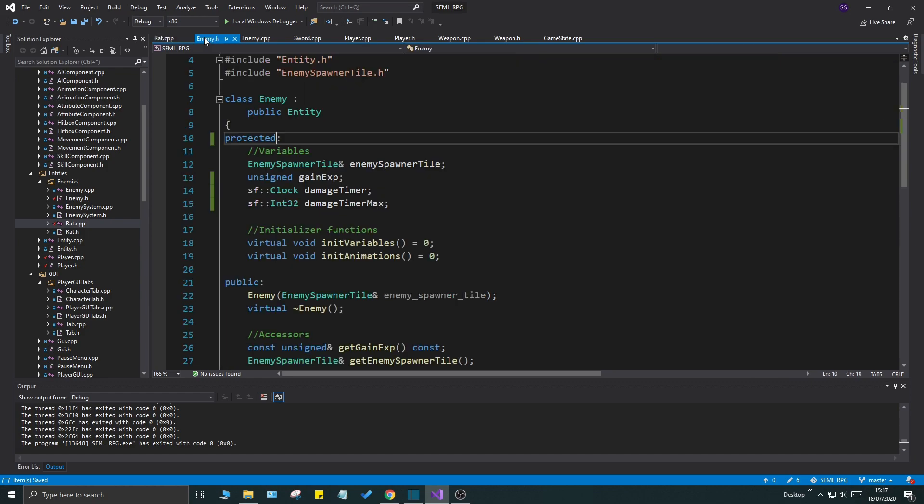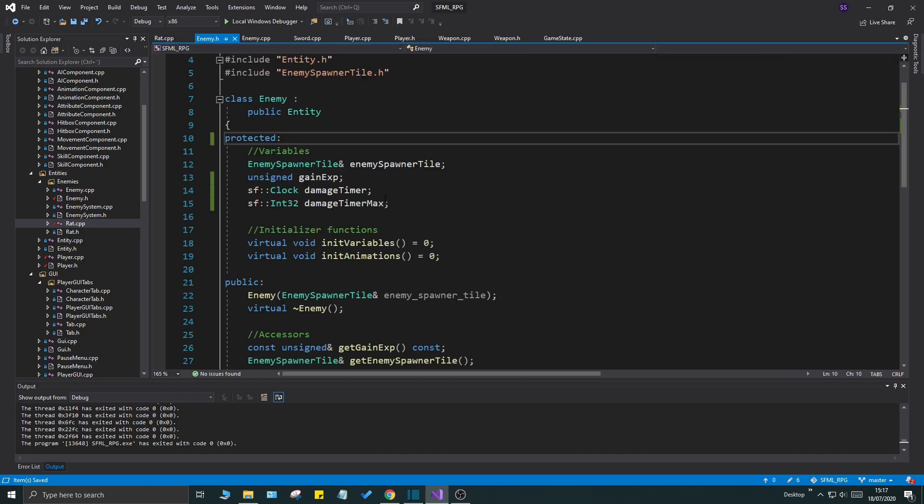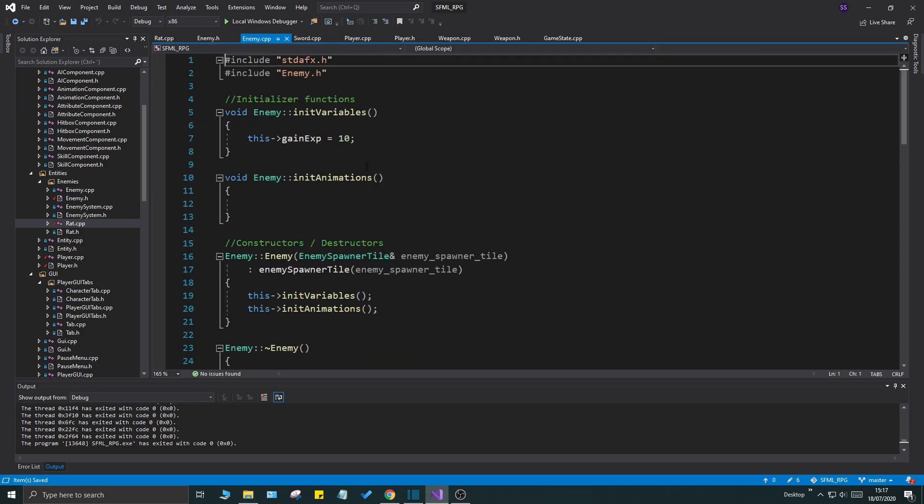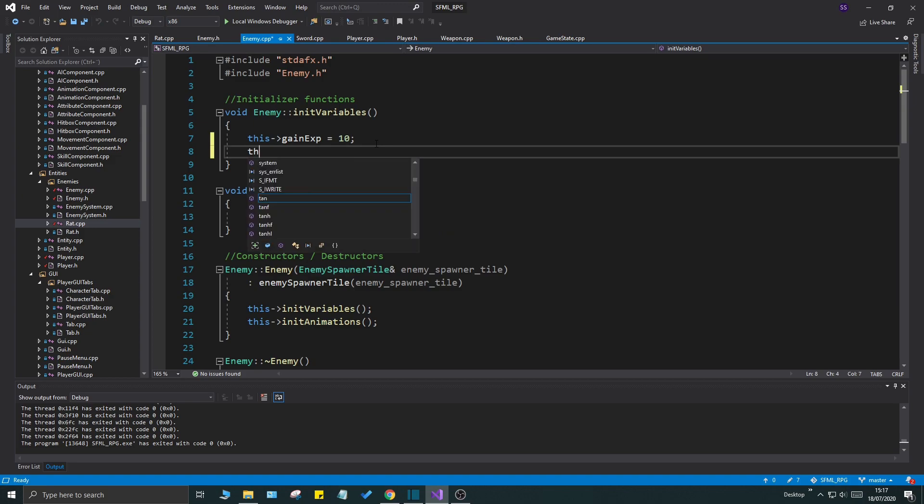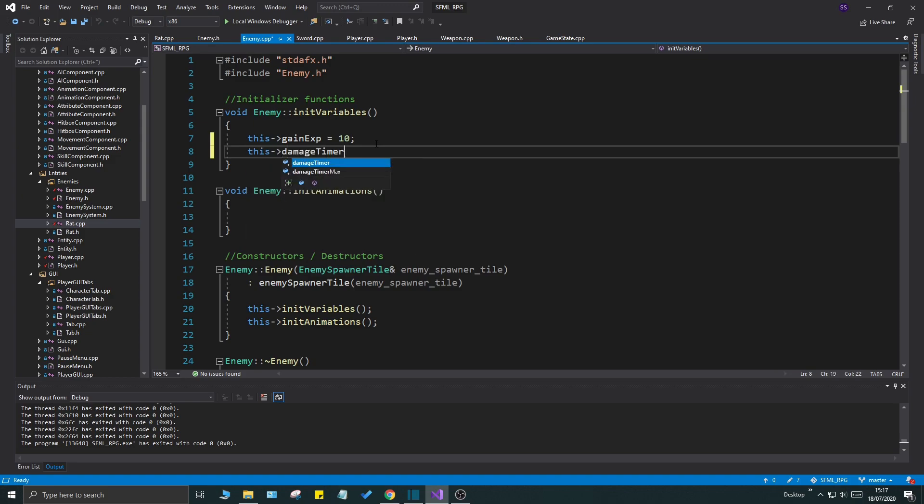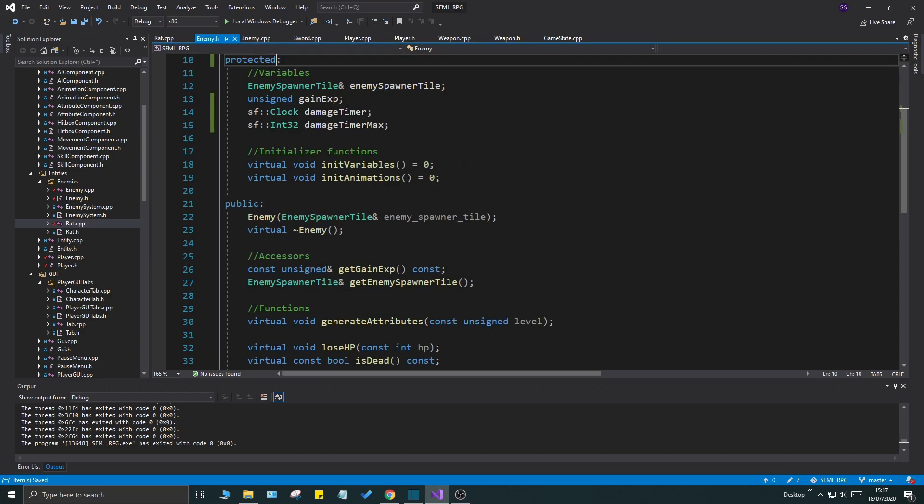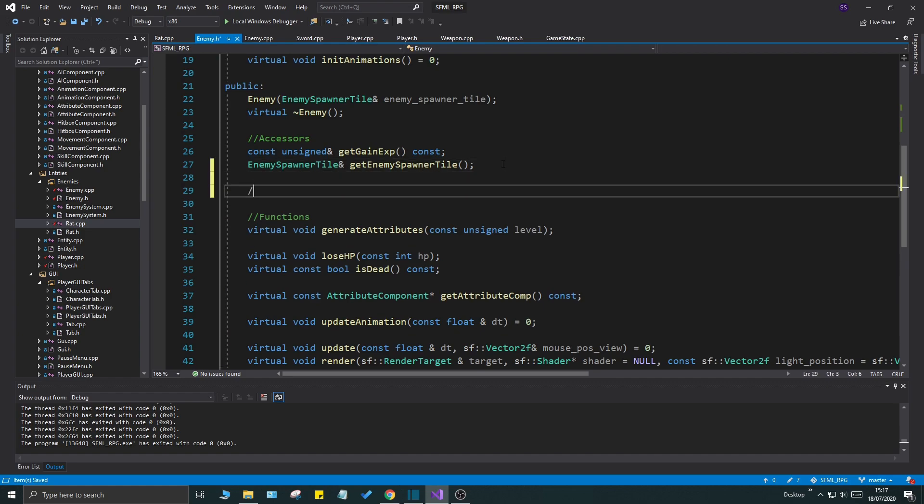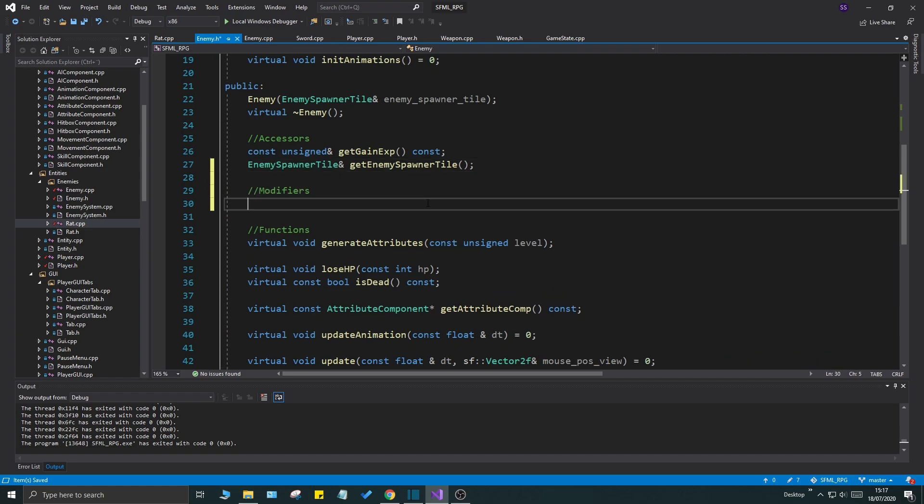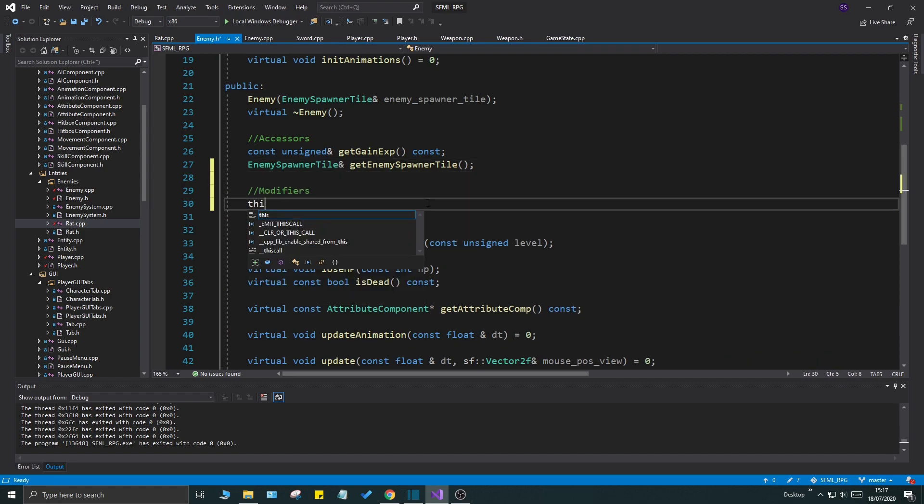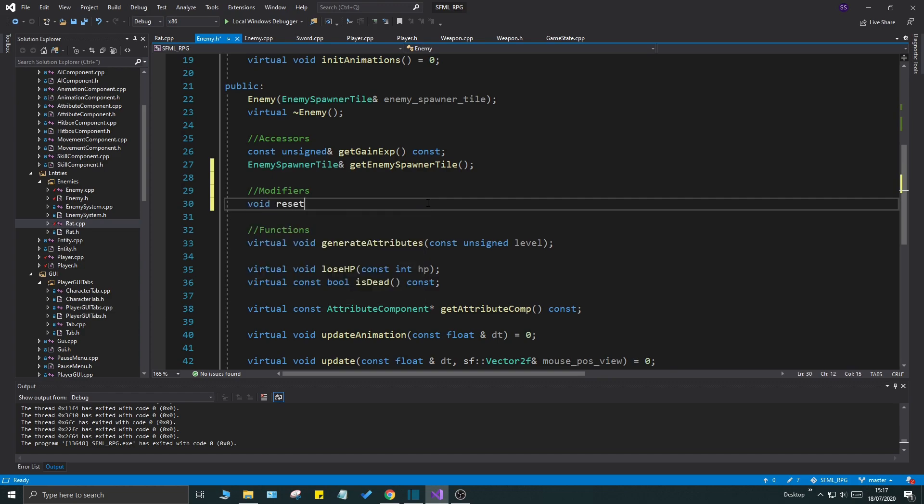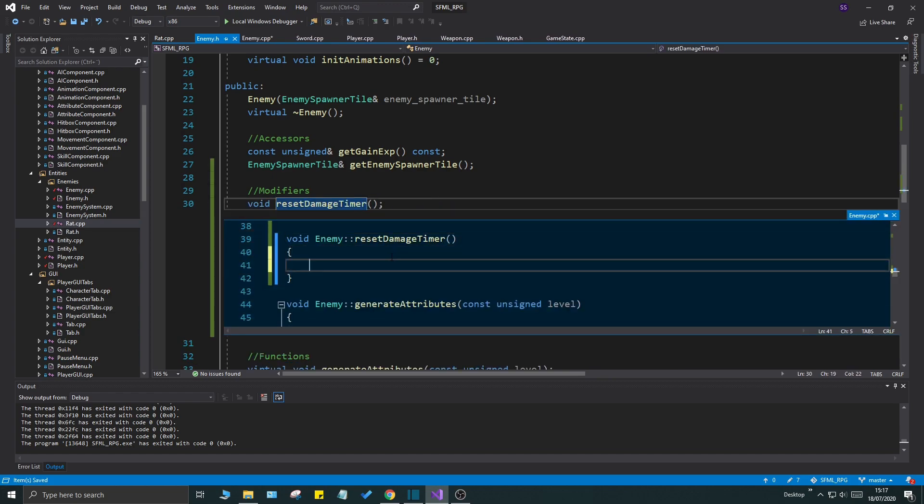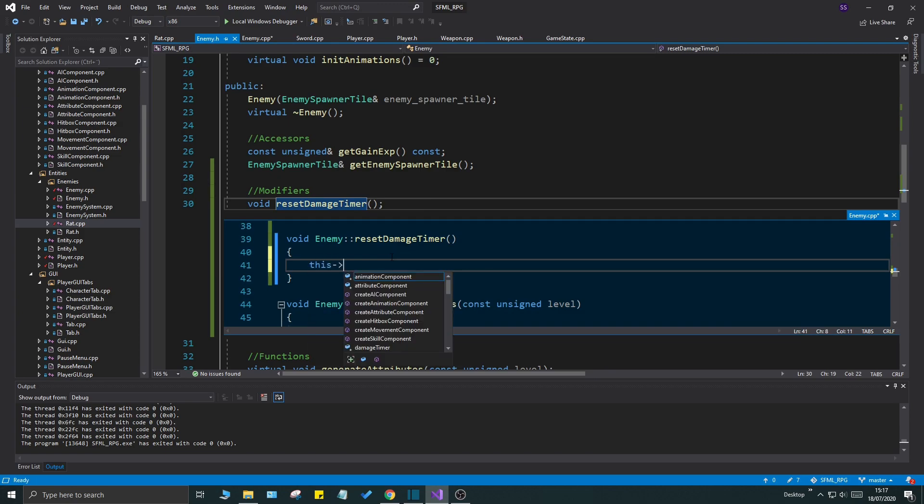Now we need a way to set this timer, to restart this timer. Go to your enemy h, we have our values here but we need to initialize them. Down here we're going to say this damage timer max is going to be 1000, a thousand milliseconds, that is one second. But to enable this we need a function to reset it. To reset it we are going to do modifiers here, and we're going to say void reset damage timer, simple.